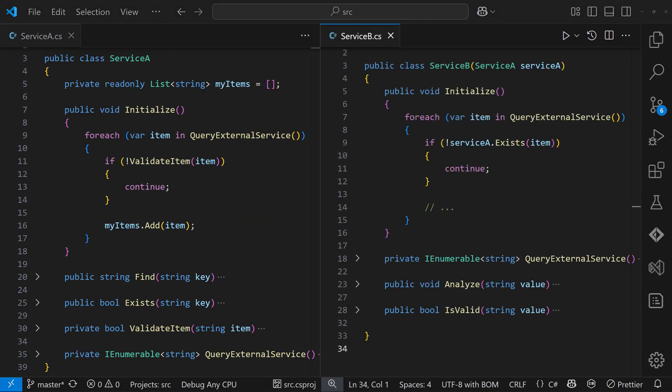So the root cause is a design smell called temporal coupling, that appears when class members must be called in a specific sequence. It introduces a hidden dependency in the temporal dimension. Such a design requires implicit knowledge to be used correctly, which makes the code fragile.